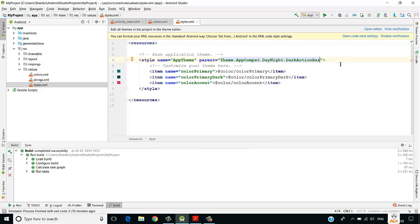These XML files — colors, strings, and styles — are related to material design in Android. Material design refers to all the design and UI aspects of your application.